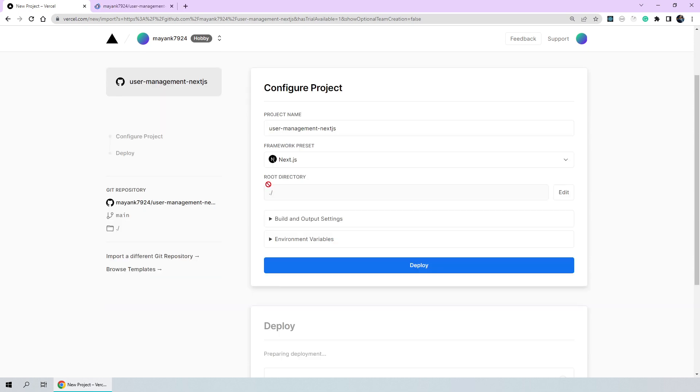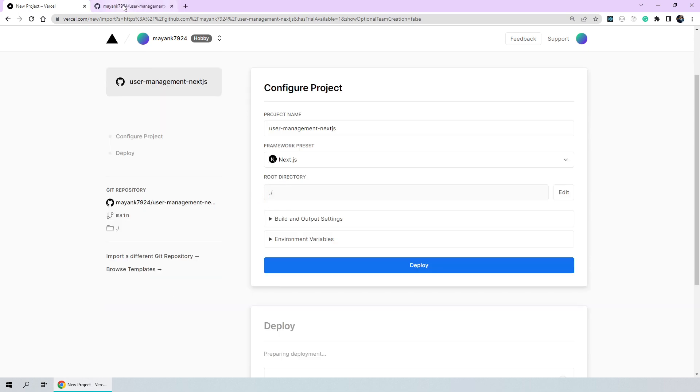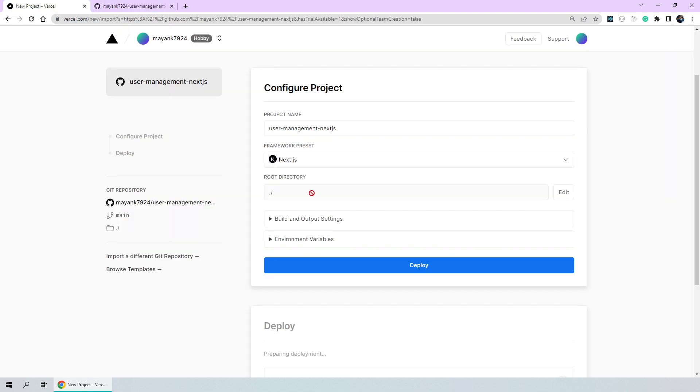Now, our root directory path is also correct since we've placed everything on the first level of the folder structure itself. If for example, let's say there were multiple projects present within the same repo, you could have chosen to edit this root directory but we'll leave it as it is.